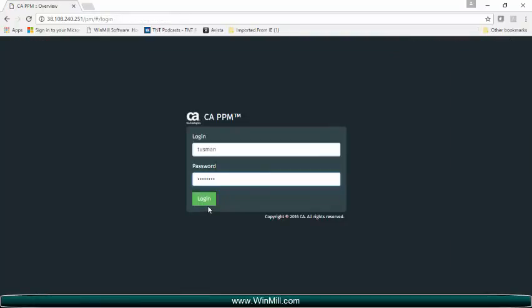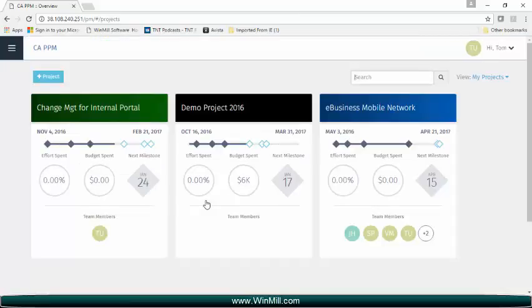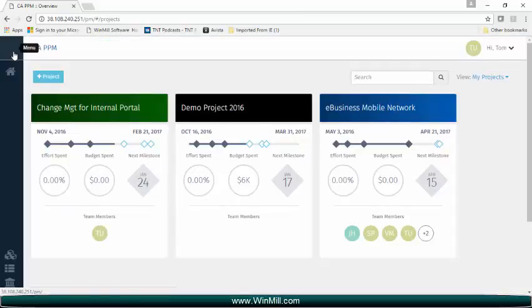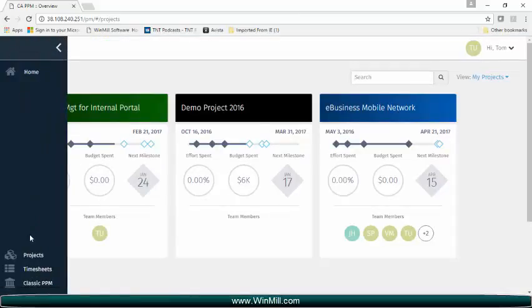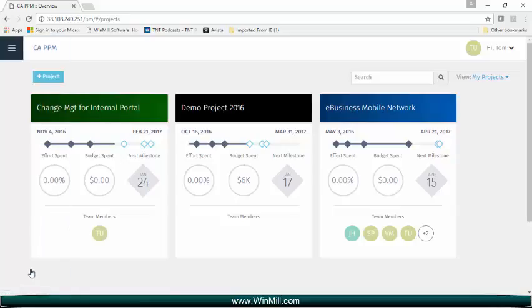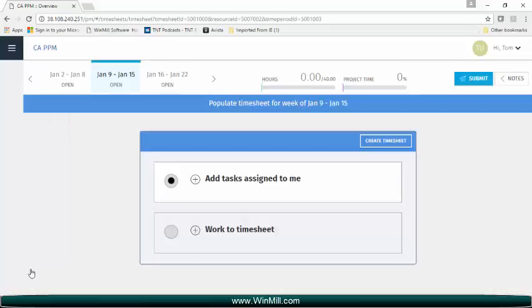Now we will log back in as Tom in the new UI. If we check the navigation, we'll see a new link for timesheets has appeared. We can now enter timesheets in the new UI.